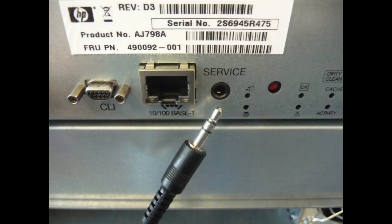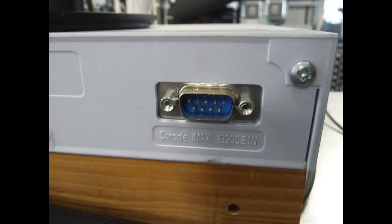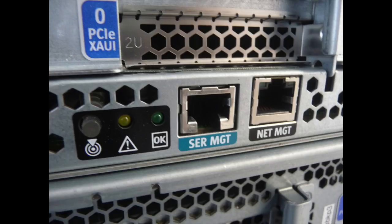Then we have a standard DB9 male connector on an Ethernet switch. This one is a SON server. Here you see serial management, that's the serial port. The other one is for network management through a web browser. They use the same RJ45 connectors.